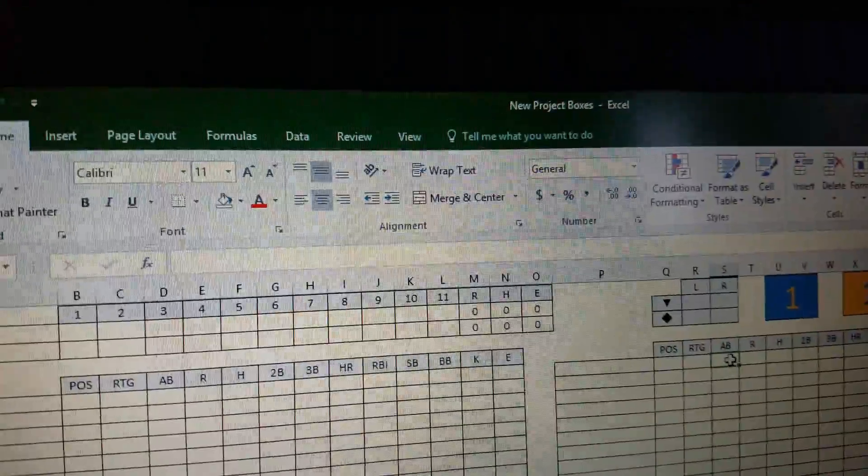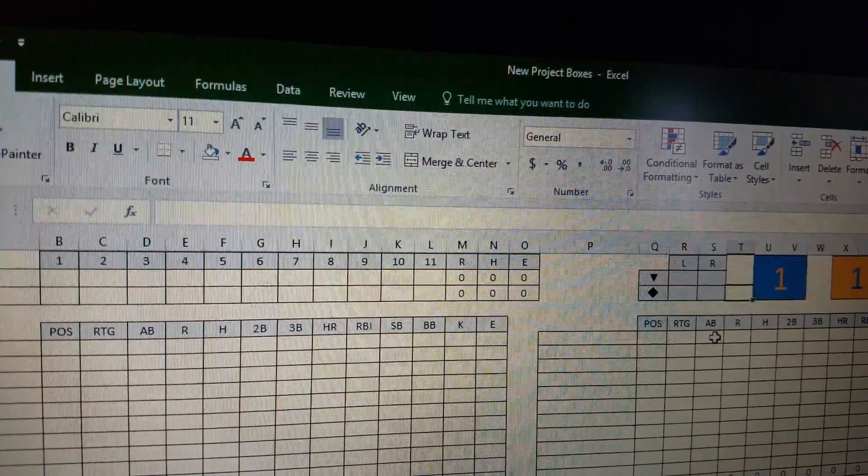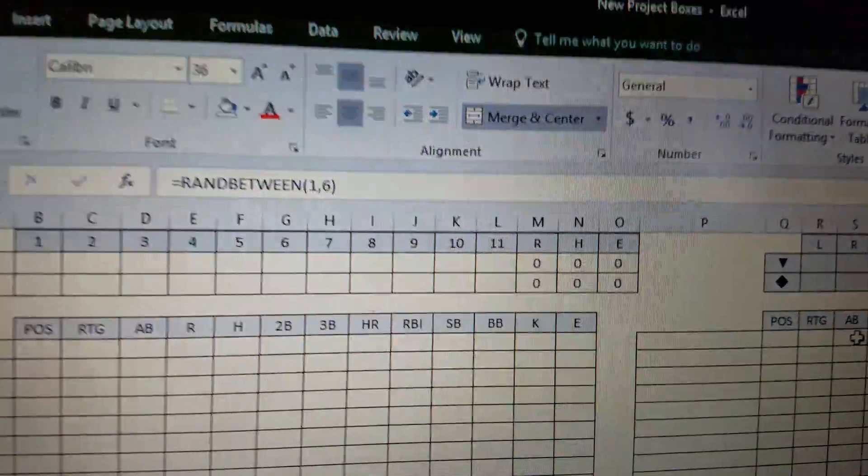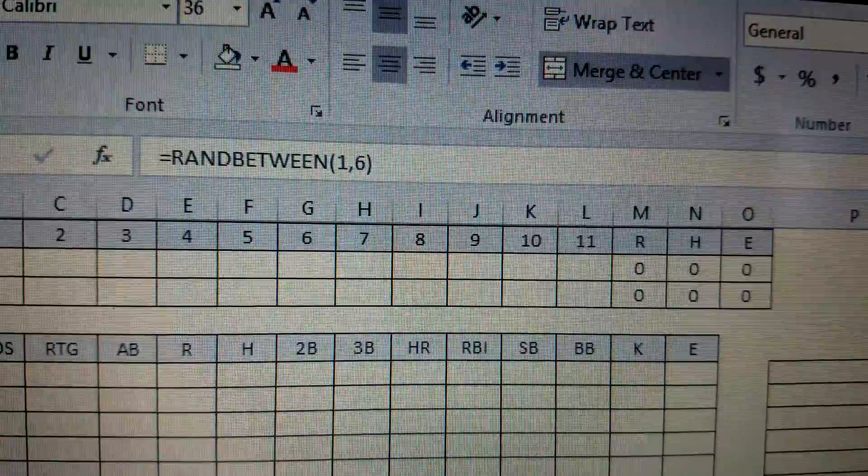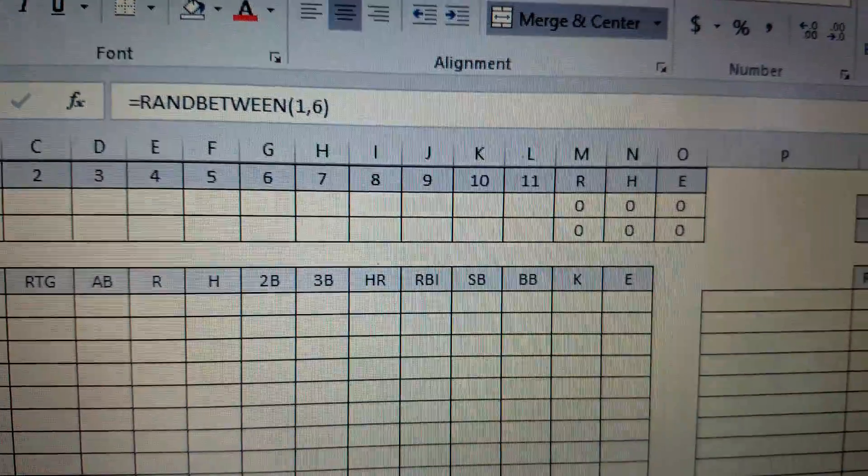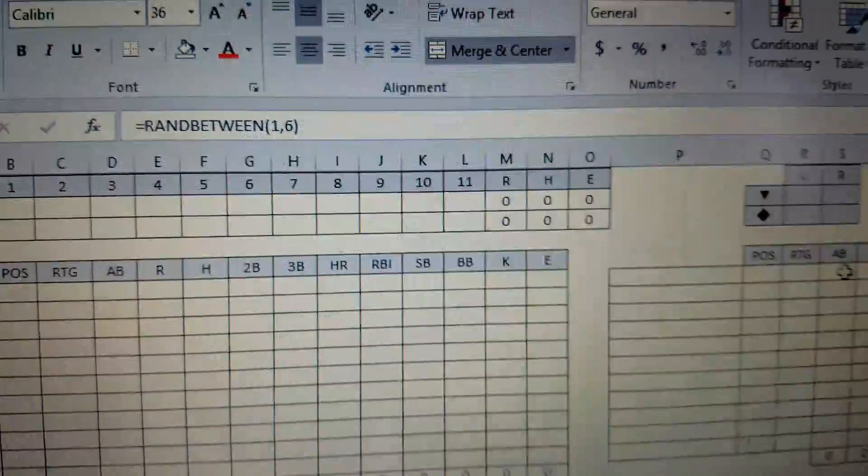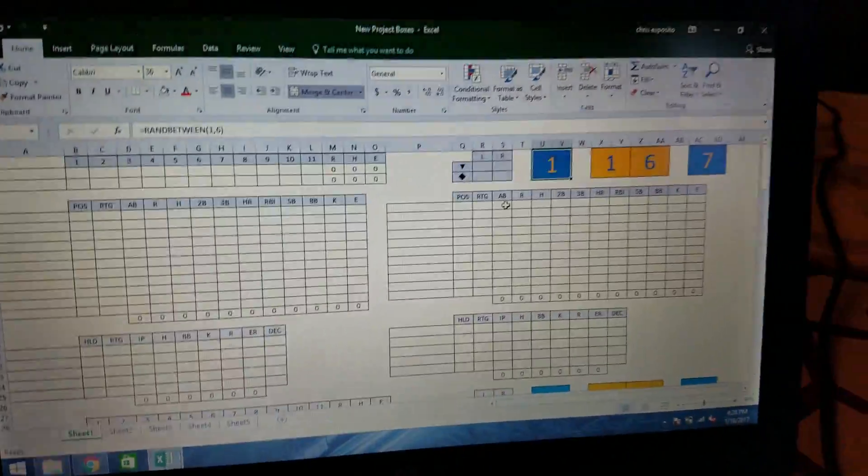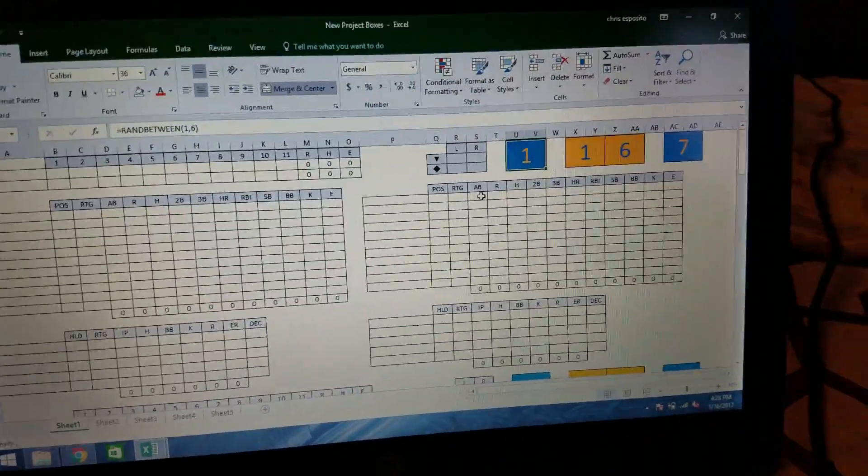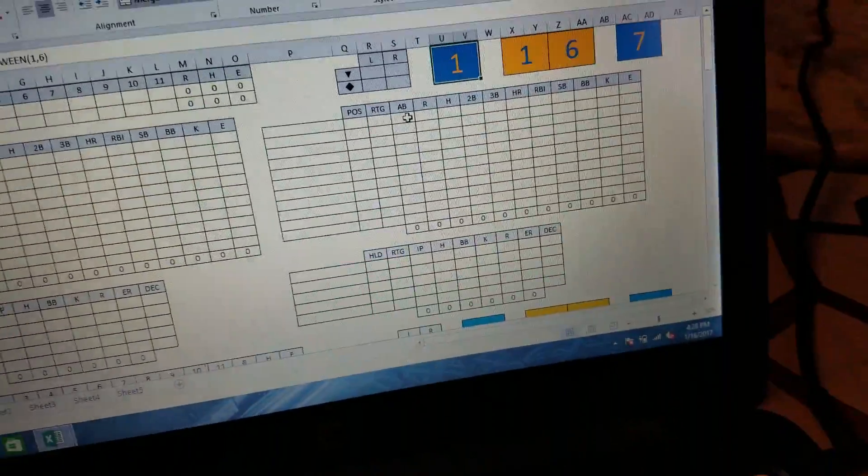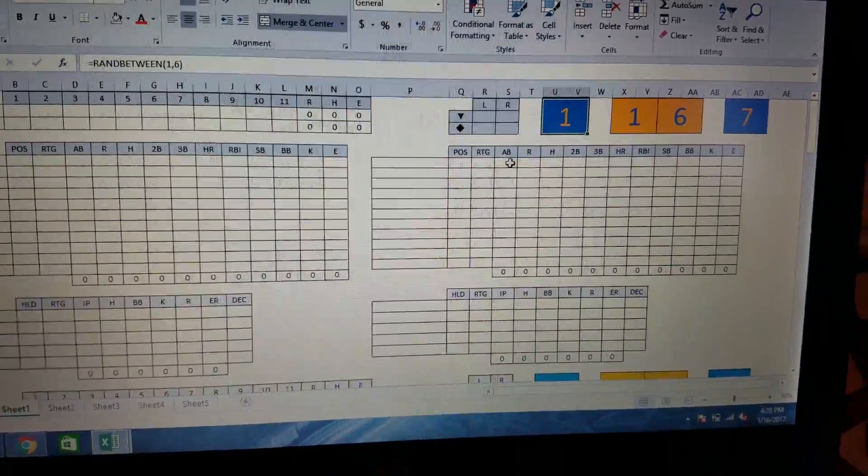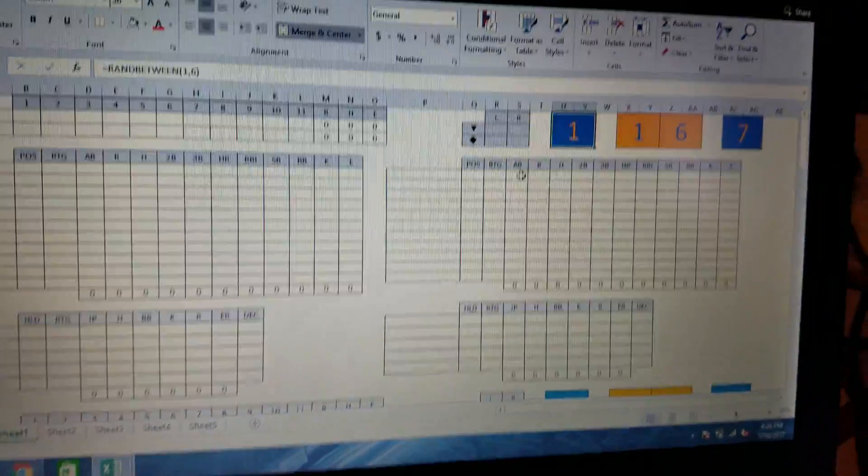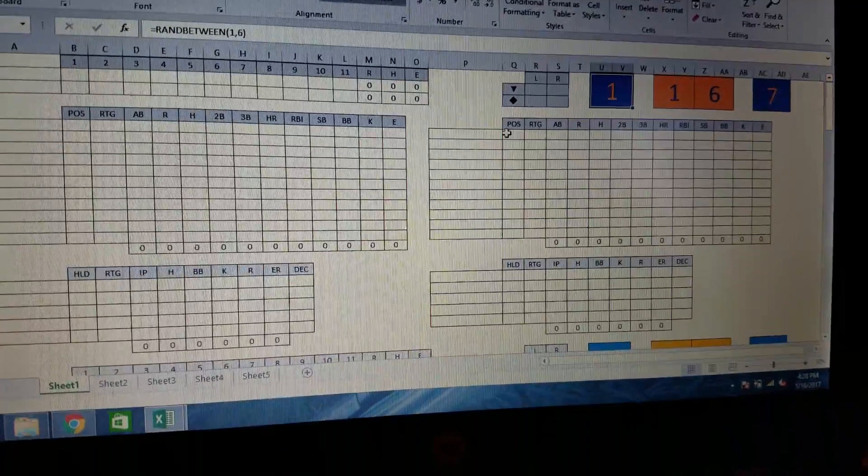So just wanted to show that off. If anybody wants the formula for that, it's super easy. I'll actually just hover over. You just go equals rand between and then whatever you want the random numbers to be between. Just sometimes I don't like to roll dice late at night. Sometimes it makes a little too much noise. And this way I could just kind of just sit in one spot with the cards, which is great.